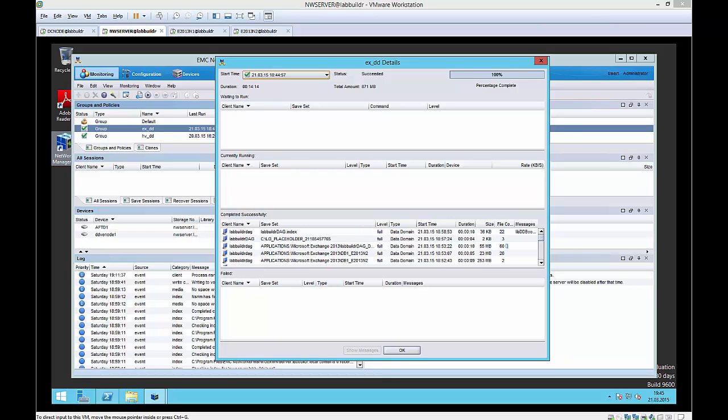Hello and welcome to the next part of the LabBuilder Unleashed for NetWorker NMM with Exchange and Hyper-V. In the last part, we successfully did some post-installation tasks of the Exchange database availability group setup and started a backup.